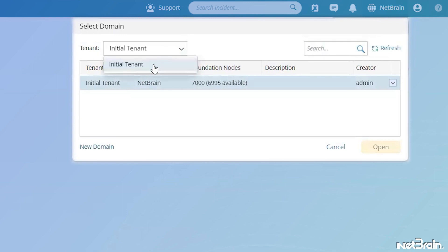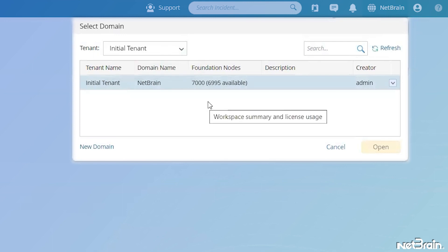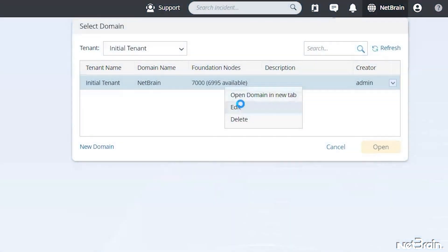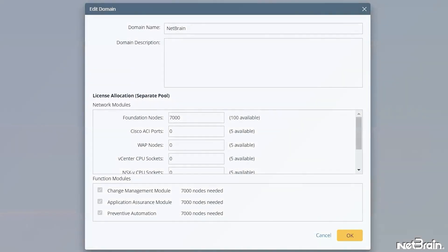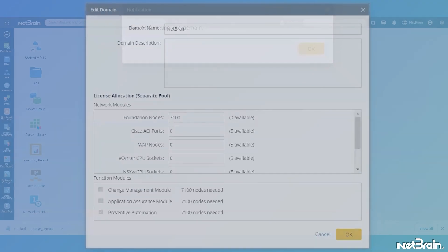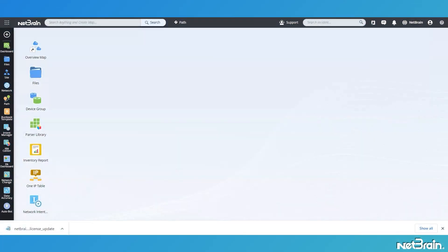Select the appropriate tenant from the drop-down. In the list of available domains, right-click the domain that requires additional nodes allocated, then click Edit. Manually update the node count value of network modules to add the indicated nodes available, then click OK to save the changes.